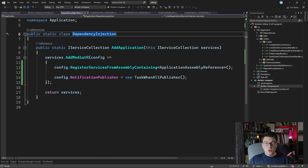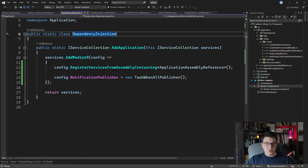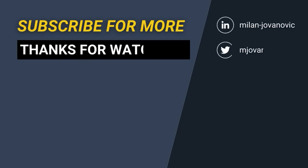One thing you can do is provide your own implementation of the INotificationPublisher interface. For example, you could implement a fire-and-forget publishing strategy and use that in your own applications.